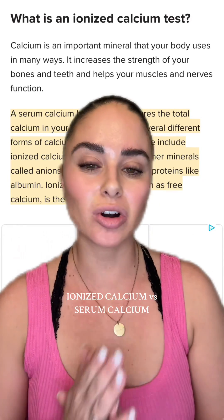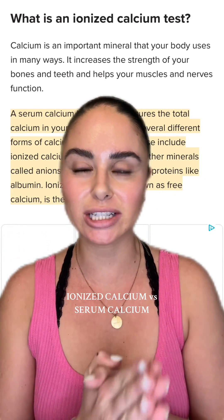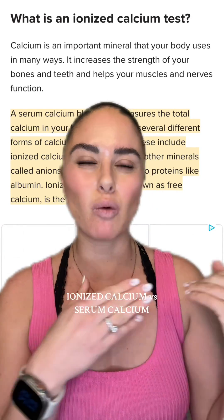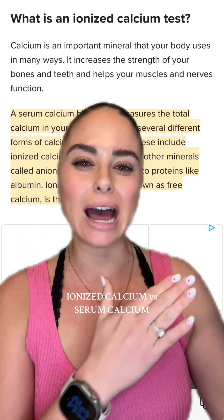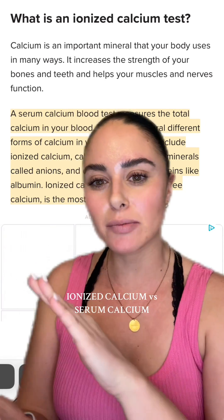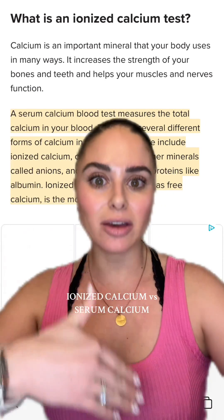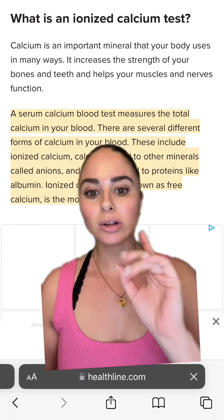You may have had a provider order an ionized calcium on one of your patients and you're wondering why they are ordering an ionized calcium when you already have the patient's serum calcium on their BMP.